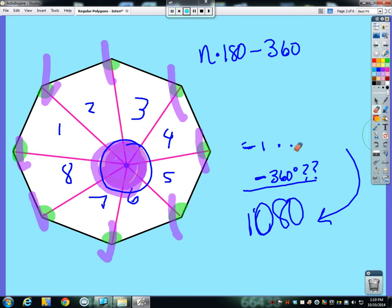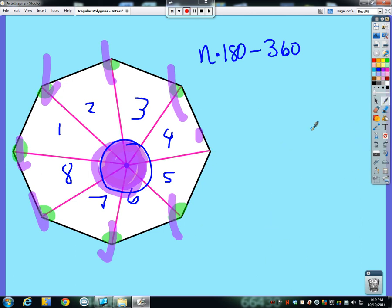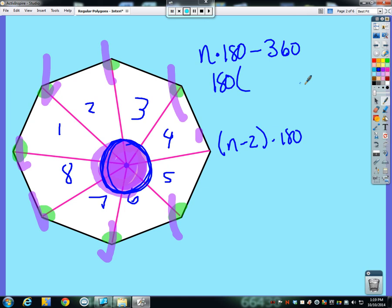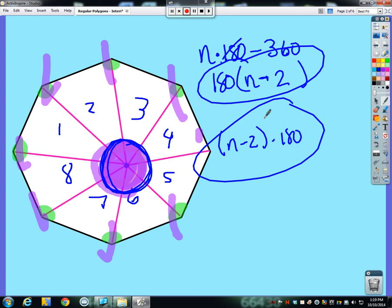Earlier I said we could do n minus 2 times 180. But I also just said if we had the number of sides times 180 and subtract 360, these two formulas should be the same thing — and they are. They both have a factor of 180. If I factor out 180 from both terms in n times 180 minus 360, I get 180 times (n minus 2). So this formula and that formula truly are the same thing; one's just a simplified version of the other.